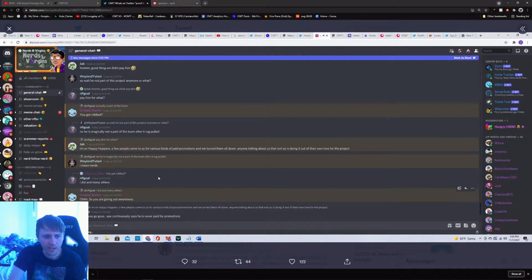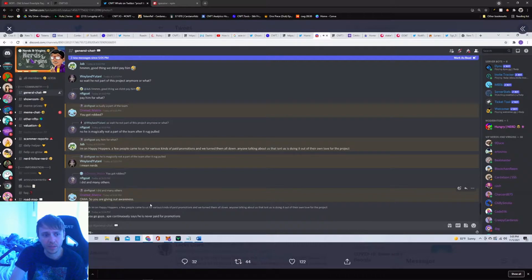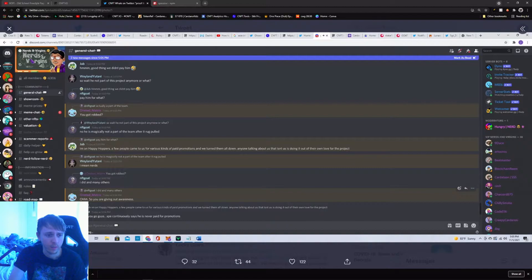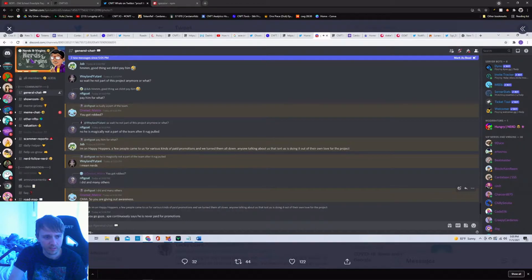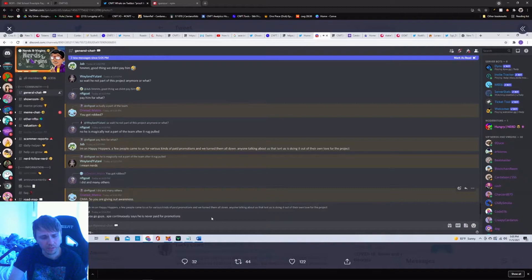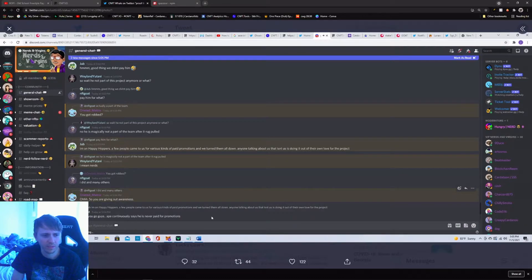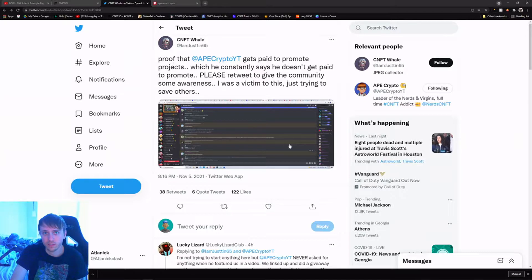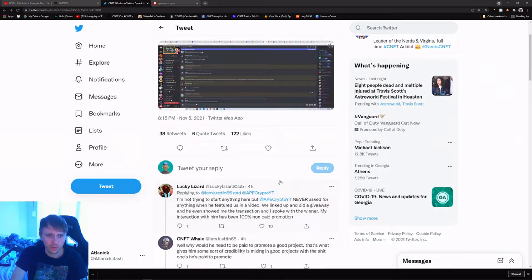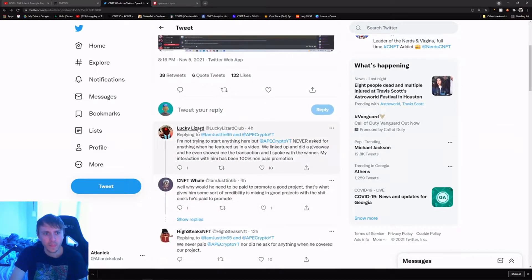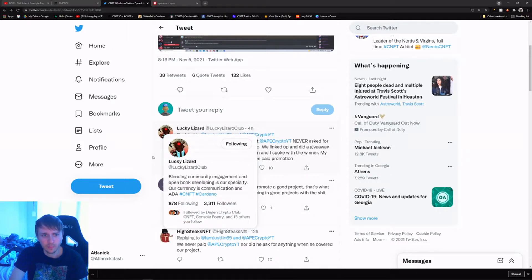You got robbed, that sucks. I don't know what happened with you but I'm sorry. It's been happening throughout CNFT space the last few weeks. Oh, so you are giving out awareness. And then he says there you go guys, go Ape continuously says he has never paid for promotions. That's it, that's the only screenshot.